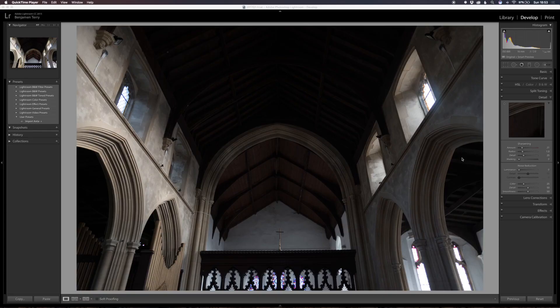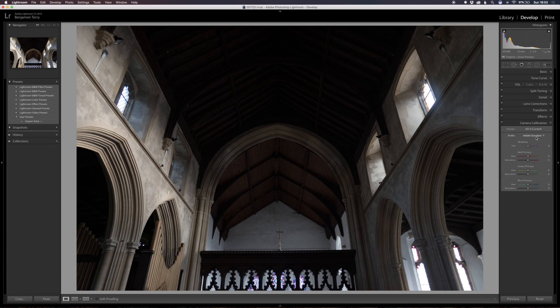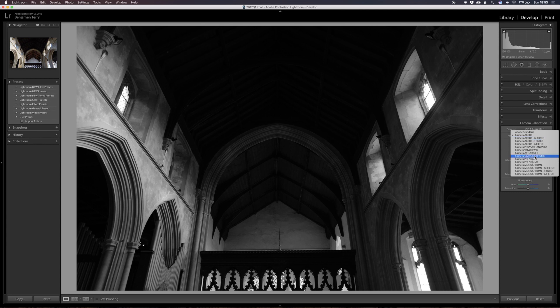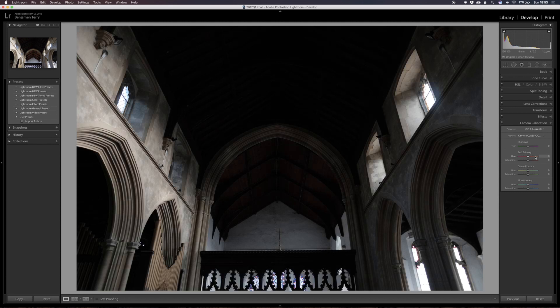So we're going to do Lightroom first. For me, camera calibration is always where I start. I use those lovely calibrations that come with the Fuji. I'm liking Classic Chrome at the moment so let's have a look. Just while that's loading up, I'm currently backing up my computer so I apologize if everything's a bit slow. I'm also using one of the new MacBook Pros. This is Classic Chrome - I really like the look of Classic Chrome at the moment, it's something I think we're going to use a lot this wedding season.